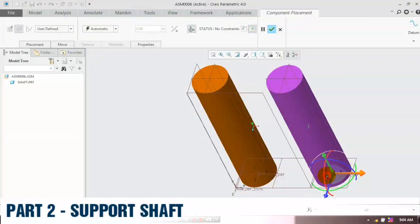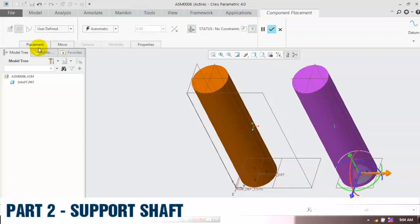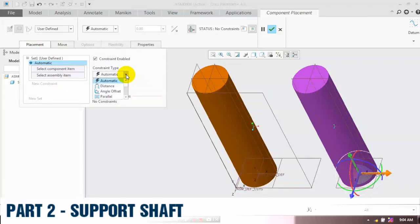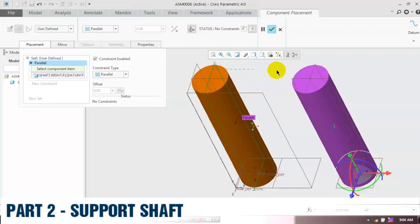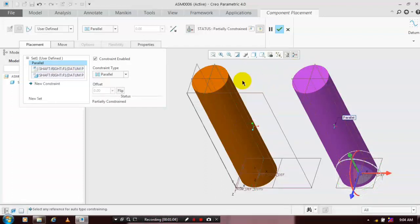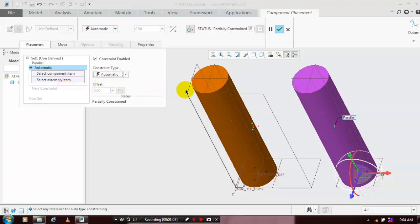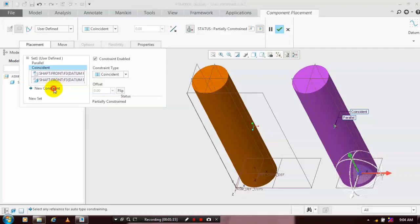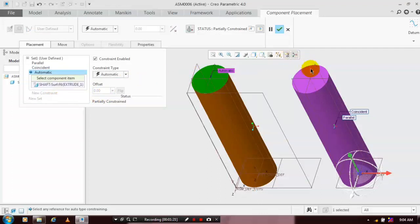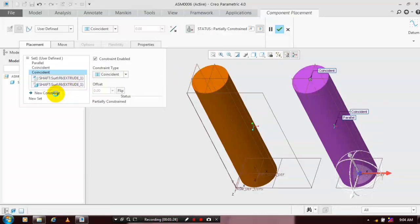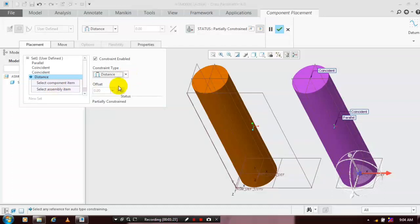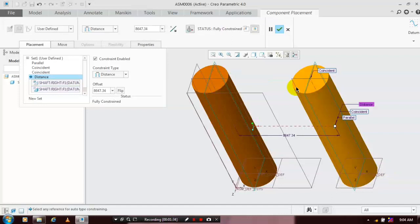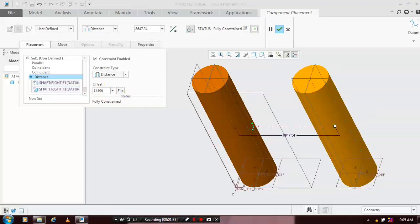Move to the corresponding direction by dragging the triad. Then go to Placement and apply the constraints based upon your requirement. First, apply the parallel constraint by selecting the corresponding planes. Then create a new constraint type and select two planes to apply the coincident constraint. Again, create a new constraint, selecting both top faces of the shaft to update the coincident. Finally, give one more constraint — select an offset distance between the two planes at the required distance, then click OK.